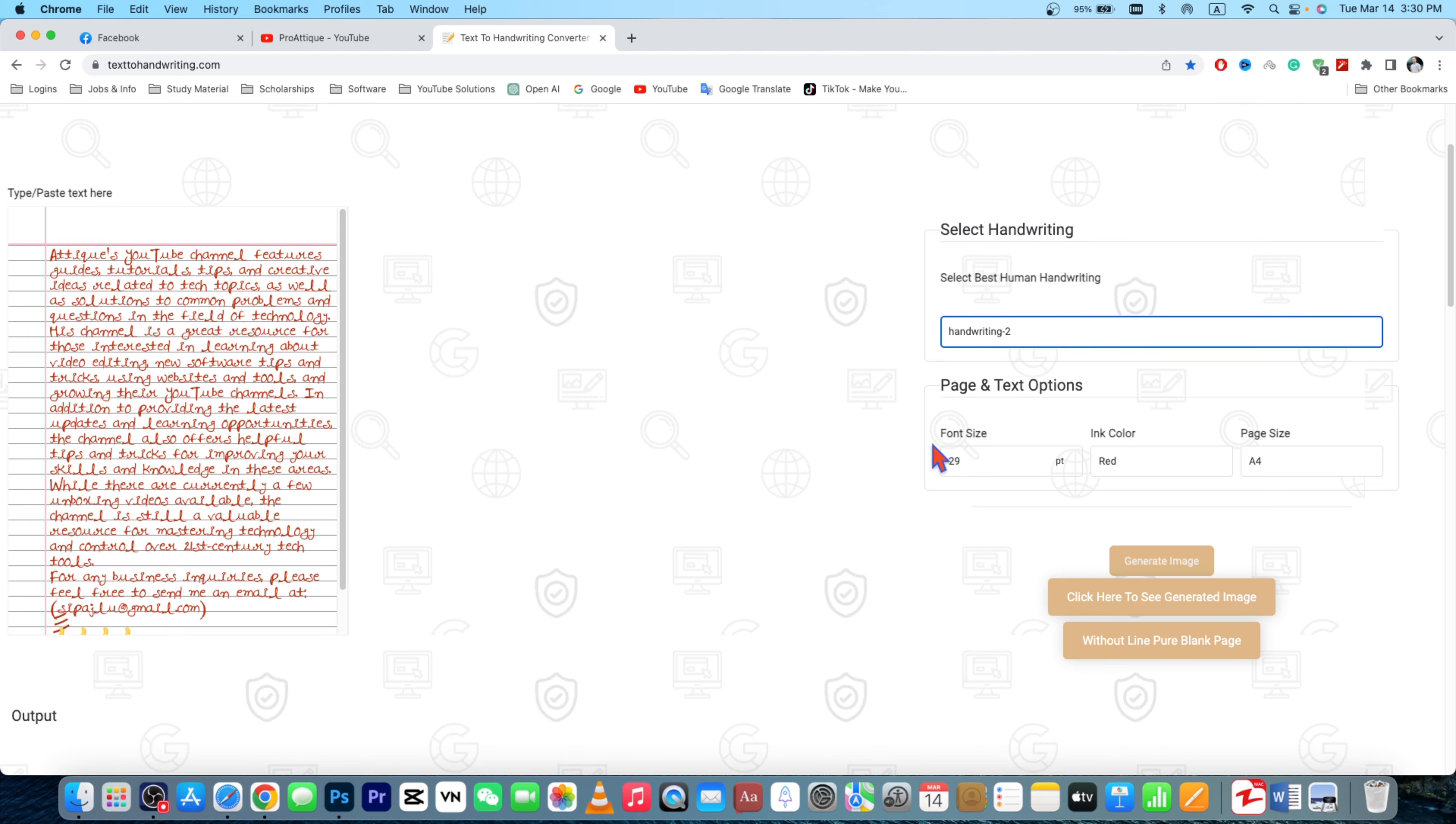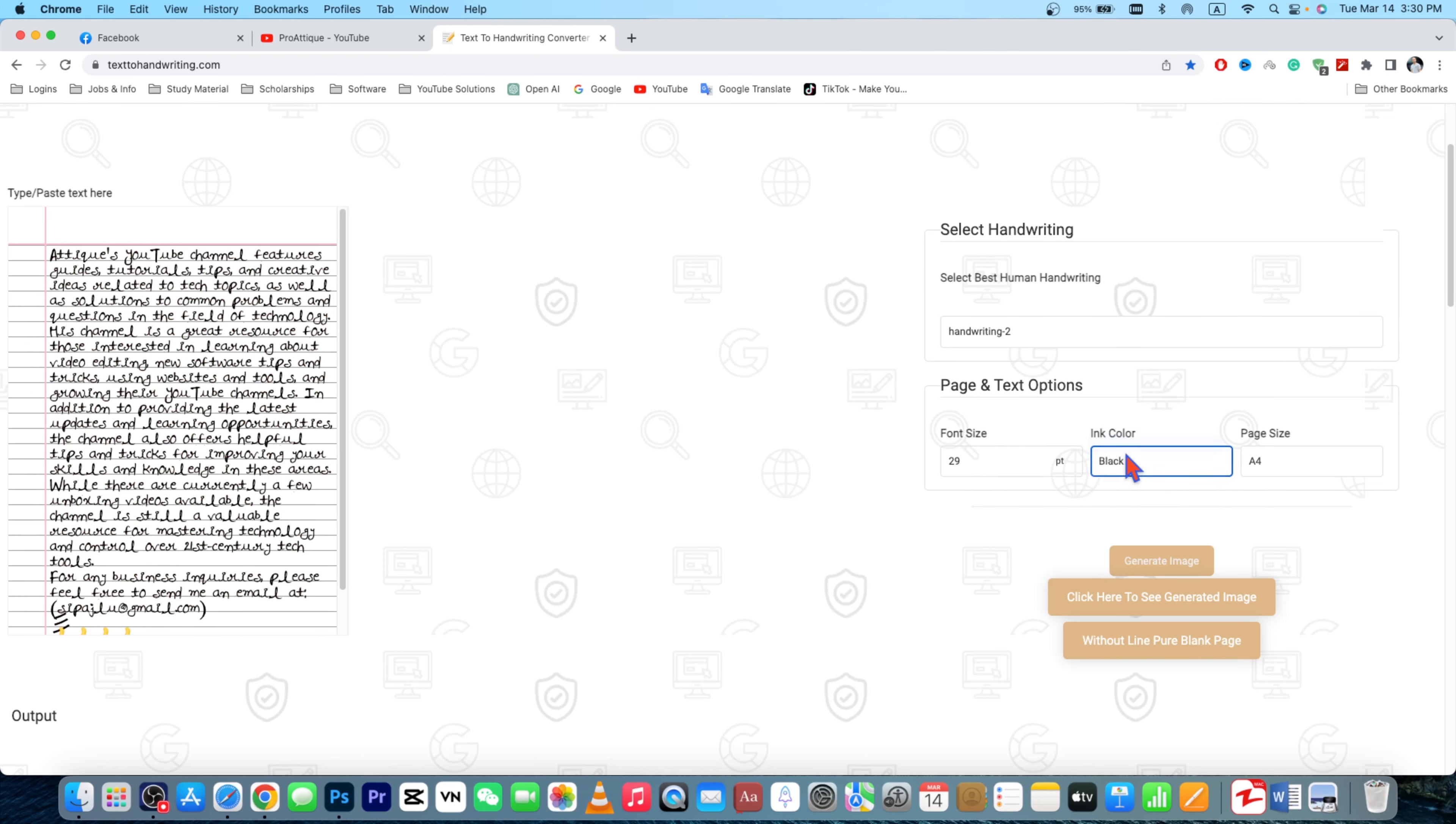There is another awesome solution as well that's more accurate and more nice-looking feature in this one, texttohandwriting.com. Go to this area and without line, pure blank, right? So just go to this area and here you have more controls.